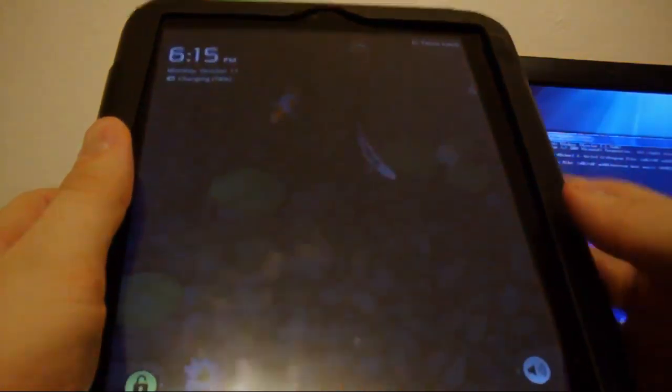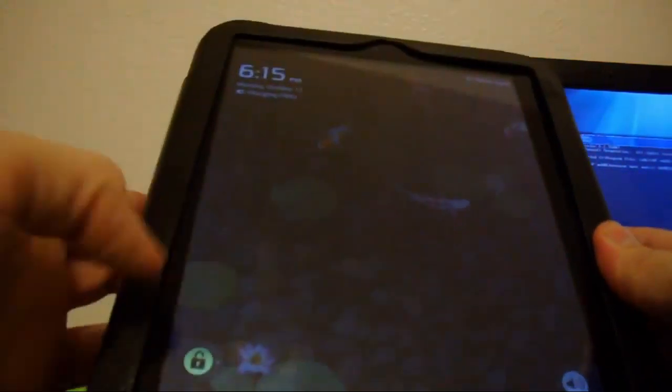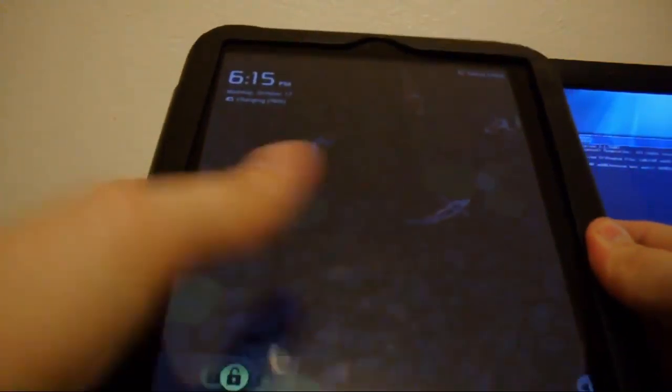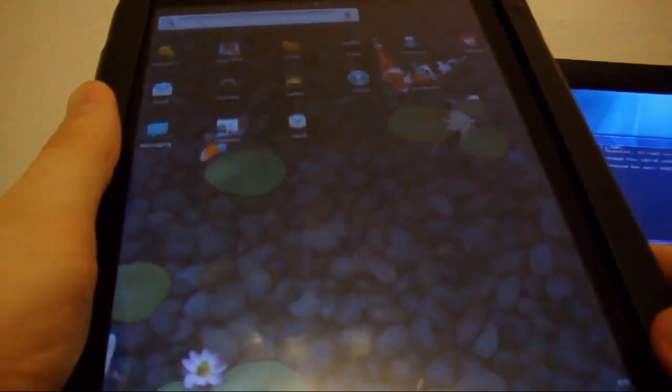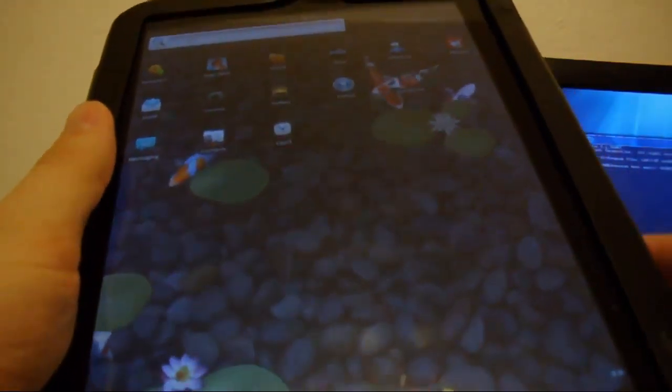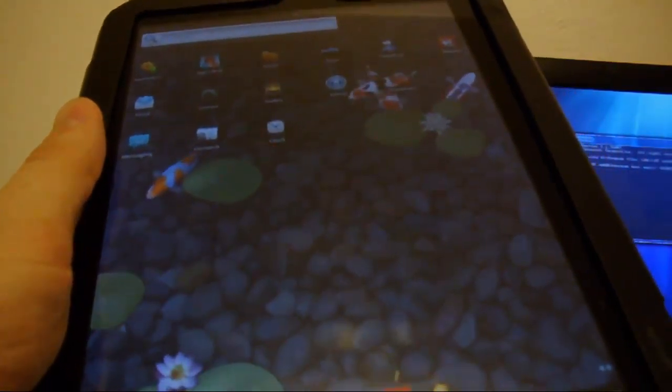And that's it. You now have Gingerbread ported onto your TouchPad.